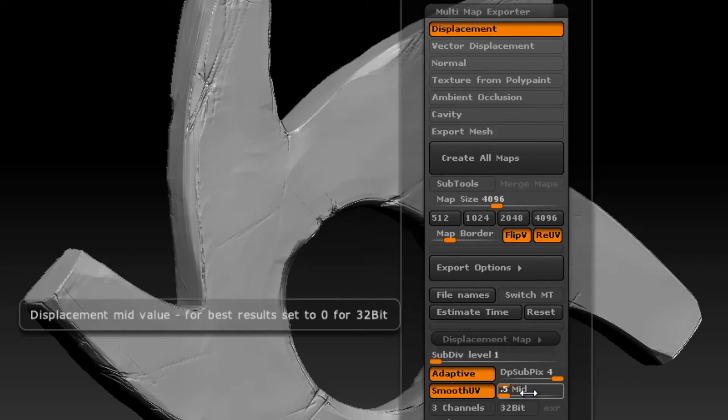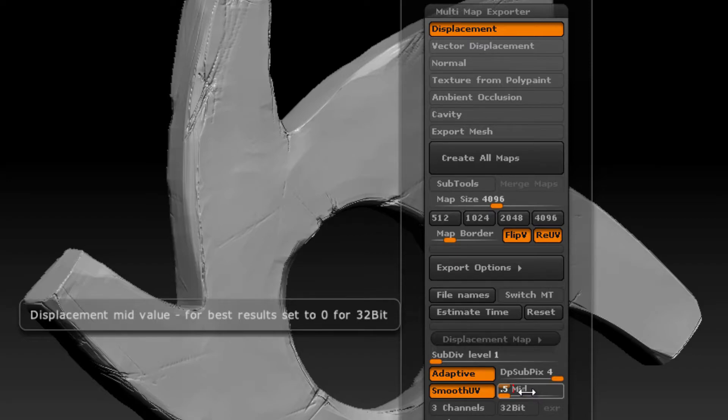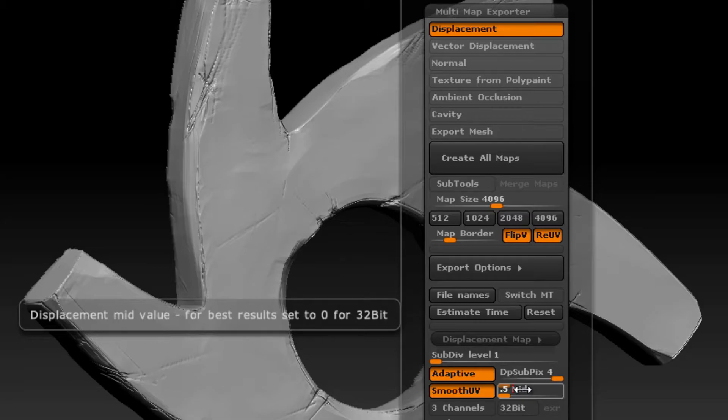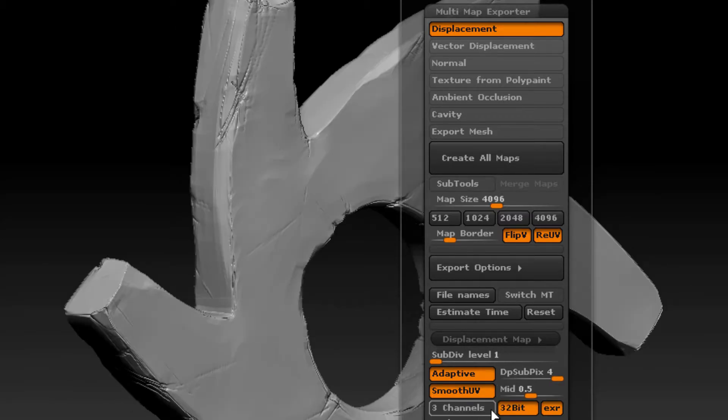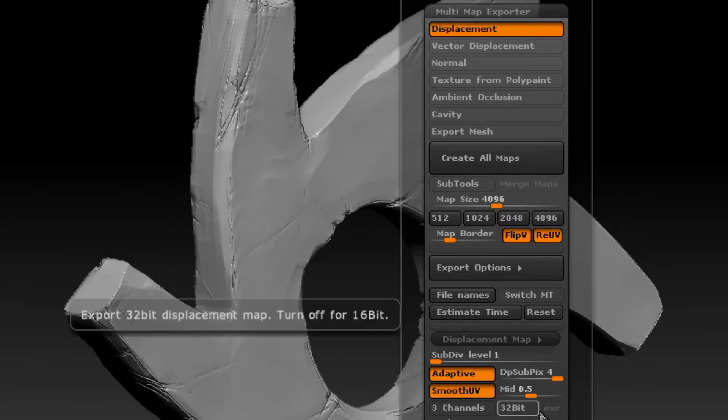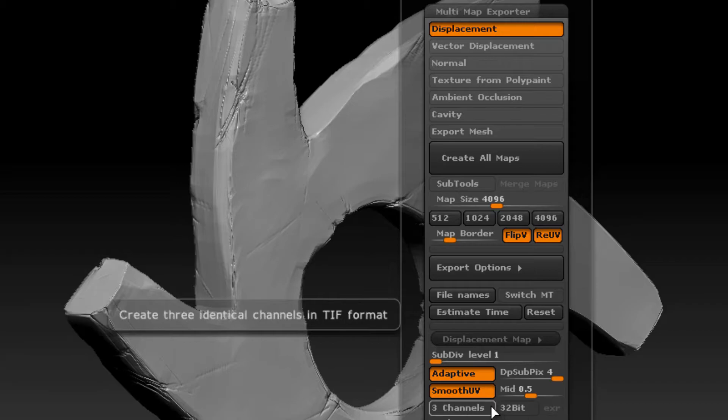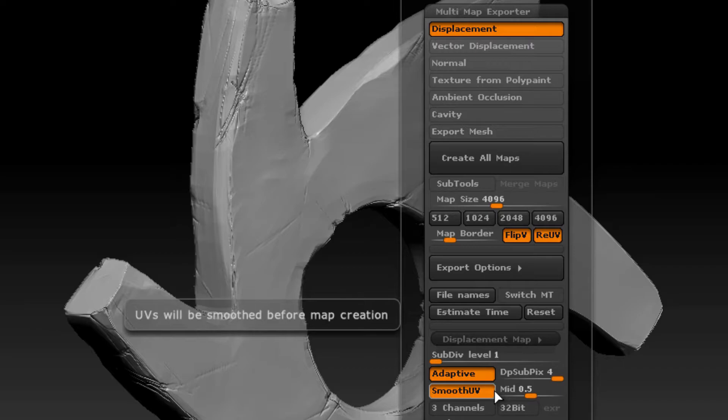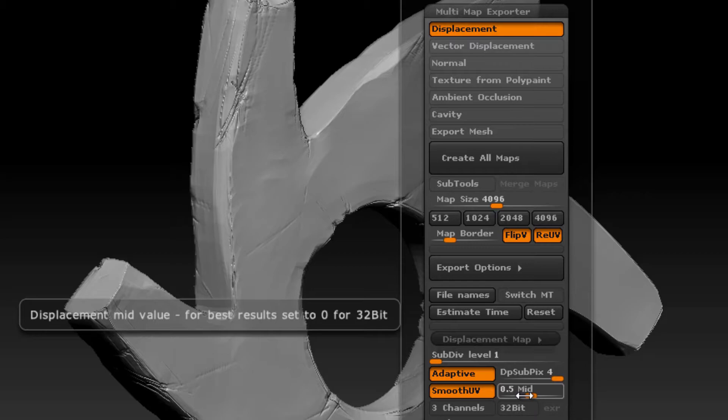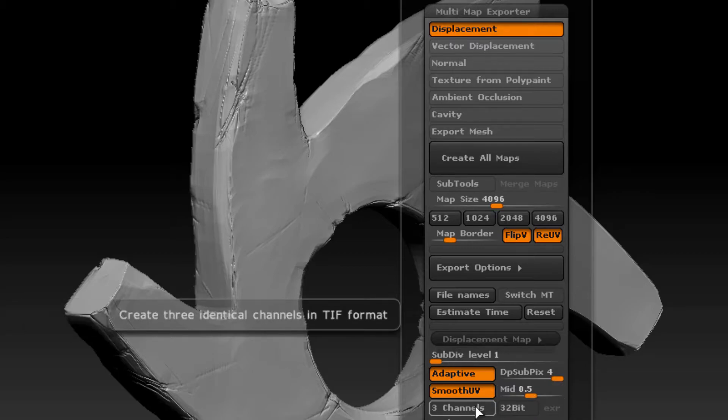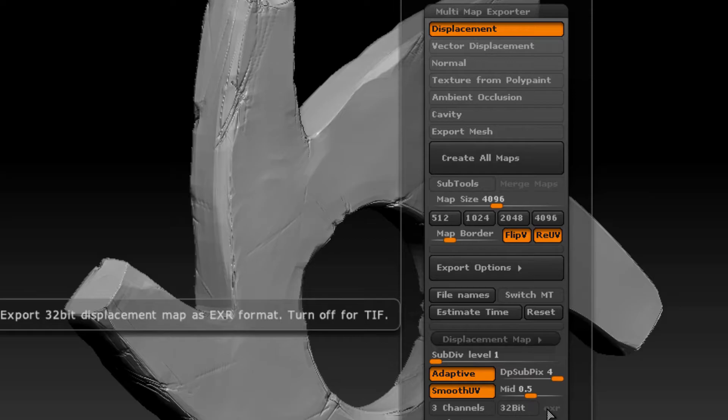You might find that a 16-bit TIFF with a mid value of 0.5 works just fine for your scene. The reason I'm making such a big point of this is that this setting is important to keep in mind when you're rendering the displacement in Octane, because in the Octane displacement node you also have an opportunity to set the mid value. You want to make sure that the mid value you set in Octane matches the mid value you use in ZBrush. I'm going to turn off three channels 32-bit and EXR to make a 16-bit grayscale displacement map.